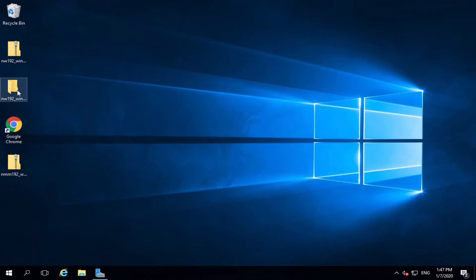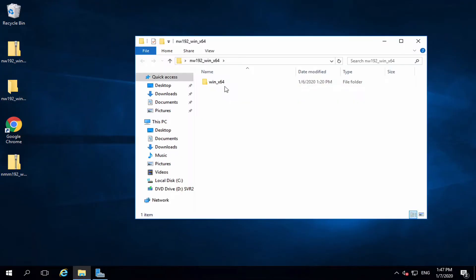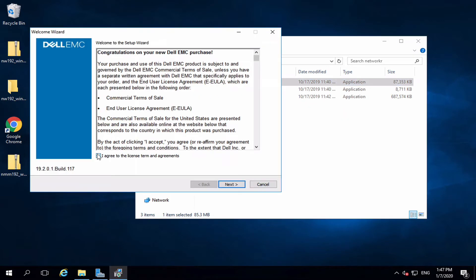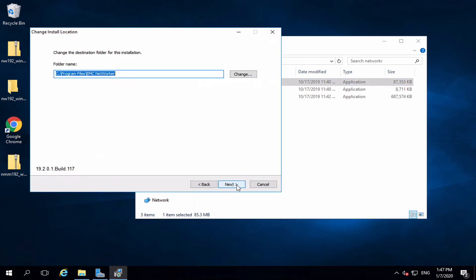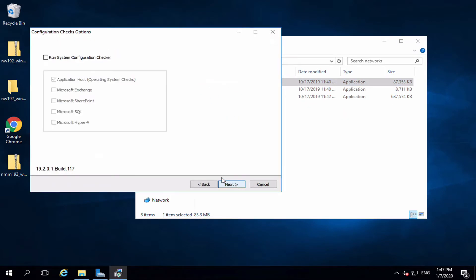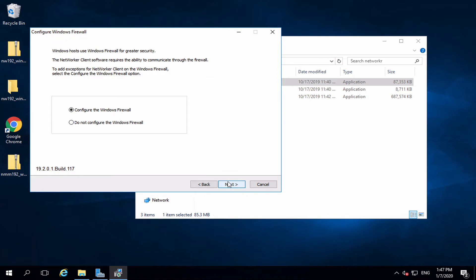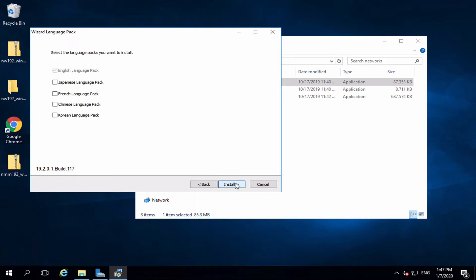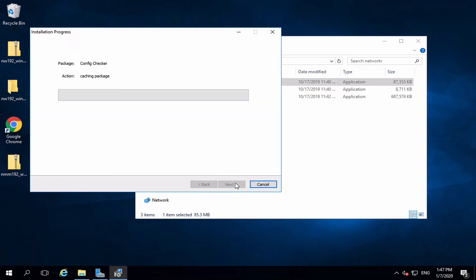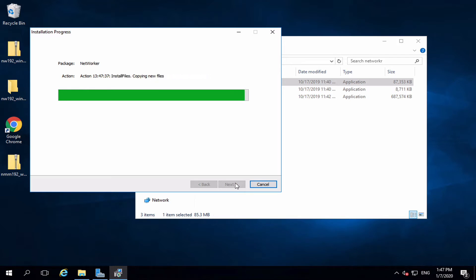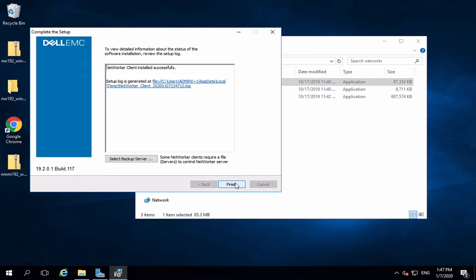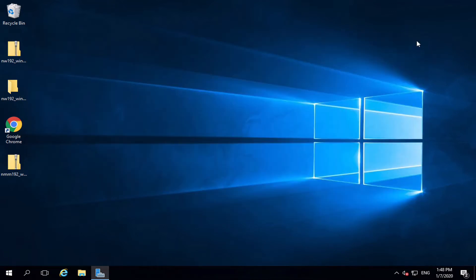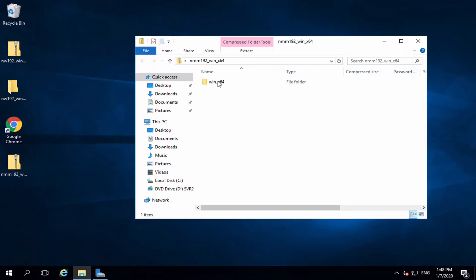First, you install the NetWorker Client. Agree to the terms. You can leave everything default or select your own custom installment. Once installed, install the NetWorker module.